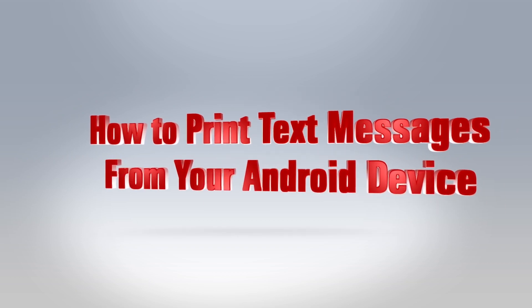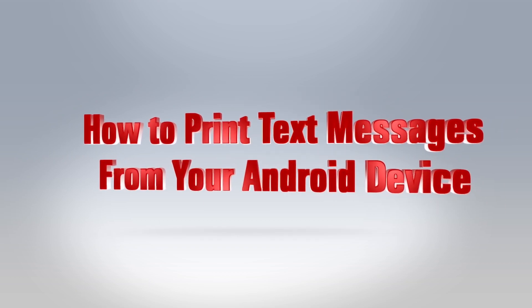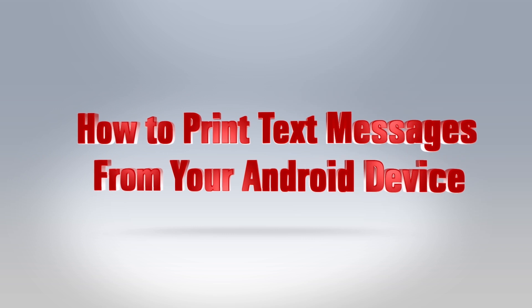Hey guys, this is Nick and today I'm going to show you how to print your Android text messages for court or legal matters.